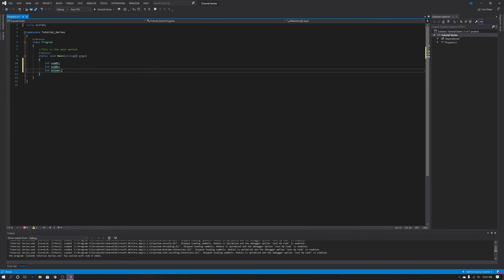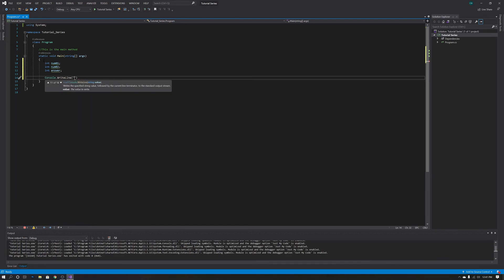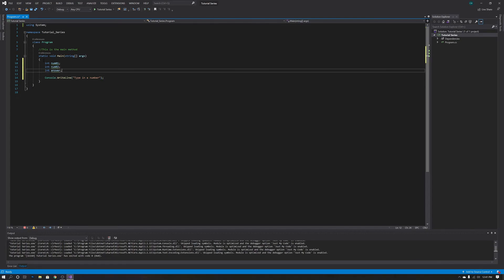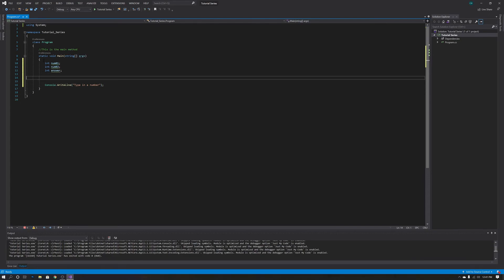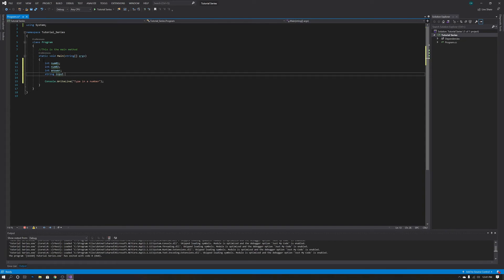We're going to go ahead and use what we've used before — our console.writeLine statement — and we're going to say 'type in a number'. Now we're also going to need a string to take in the user data, so we're going to make a string here and we're going to call it input, and it's going to be empty. It's not quite literally nothing — it's just empty quotation marks, there's nothing there.